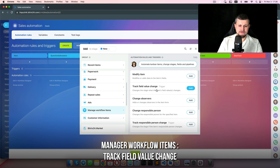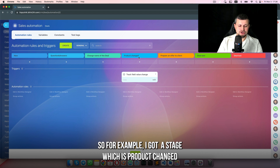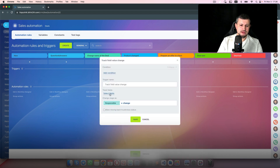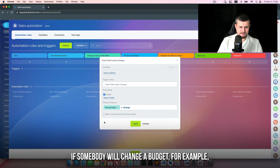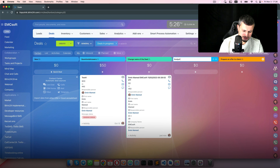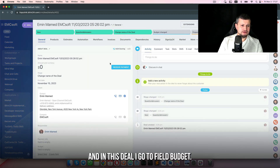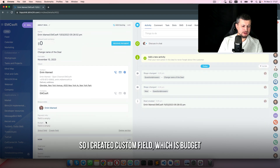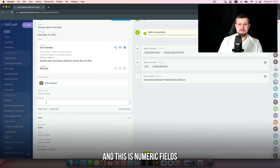For example, I have a stage called 'product change' and in that trigger, if somebody changes the budget, I will name it 'budget change'. In this deal I go to the field 'budget' — I created a custom field called 'budget' — and this is the changed value.